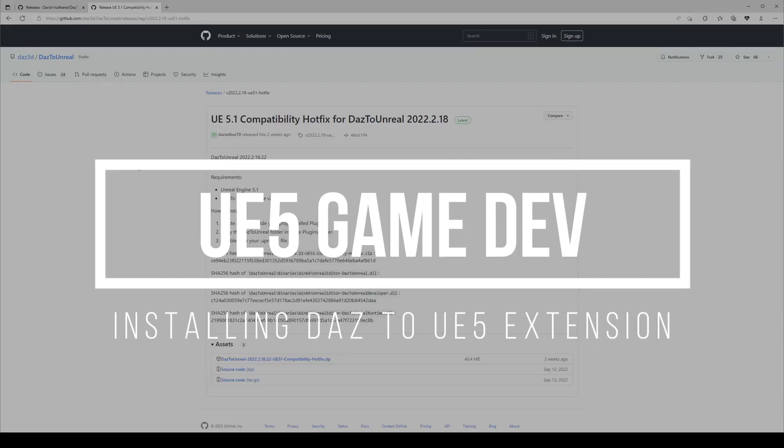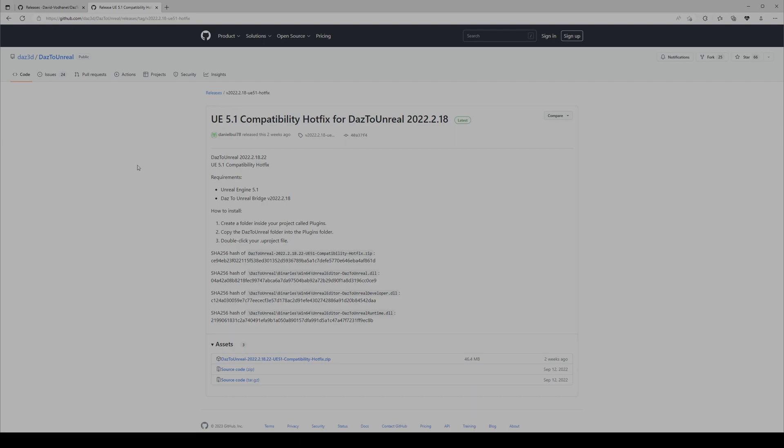Hello, how are you? Today we're going to tackle the Daz 3D to Unreal Engine bridge. It's software that can transfer 3D assets from Daz Studio to Unreal Engine 5.1 or earlier.